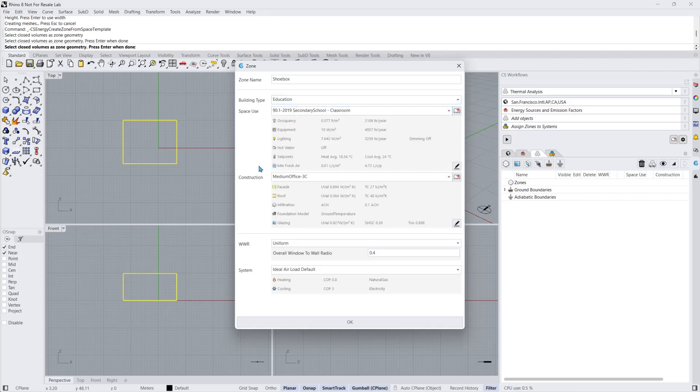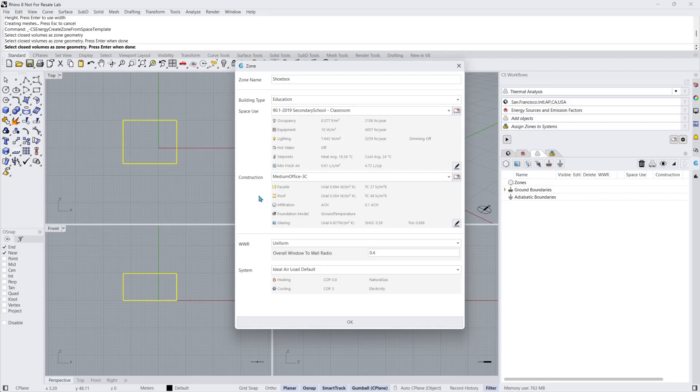The ASHRAE IES Standard 90.1-2019 Energy Efficiency Standard for Buildings Except Low-Rise Residential Buildings and the National Energy Code of Canada for Buildings 2020 were both used to define these construction and space use templates.